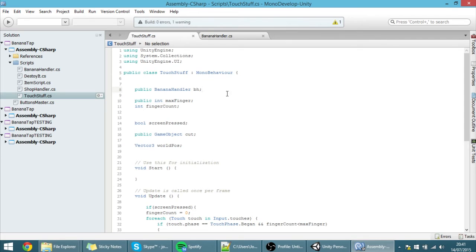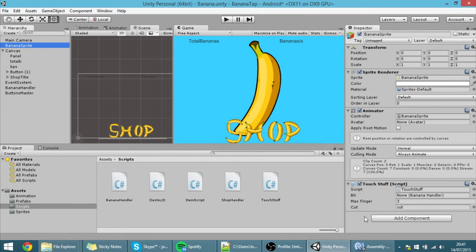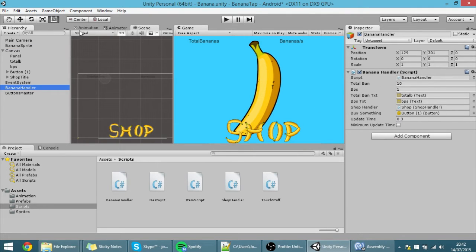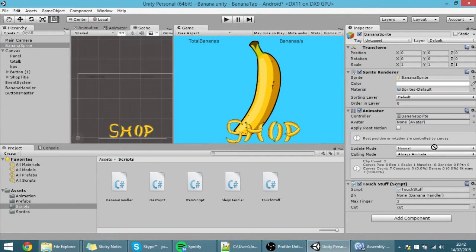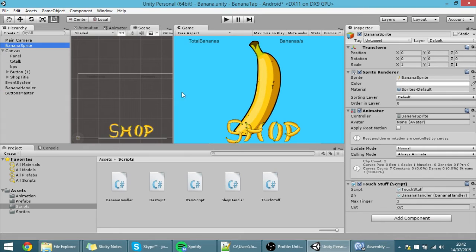To call it, we use references. We have to create a reference to this script, so let's make here a public BananaHandler — the name of the script is BananaHandler — and just name it 'BH'. Now we're going to drag the instance of the script we want to call. The touch stuff script is on the banana sprite, so here is the field we just created, and we're going to drag the banana handler game object into there to find the script. Now this instance of the banana handler script is referenced.